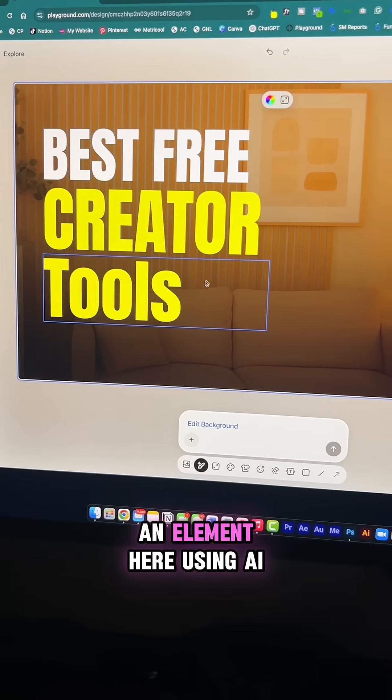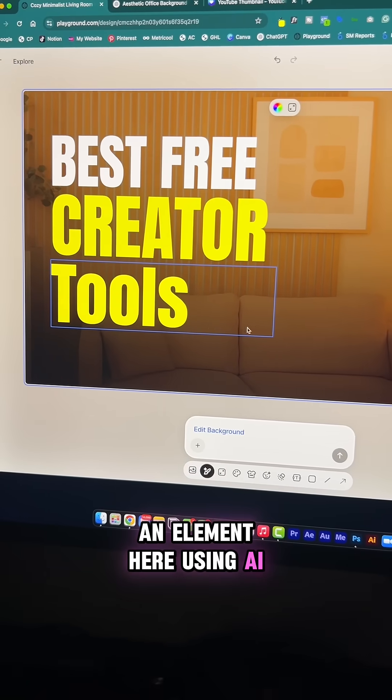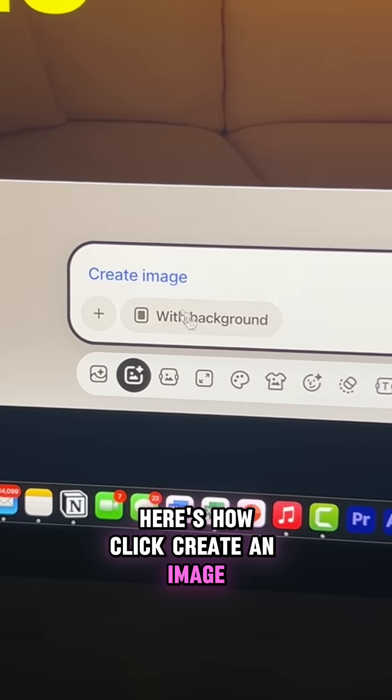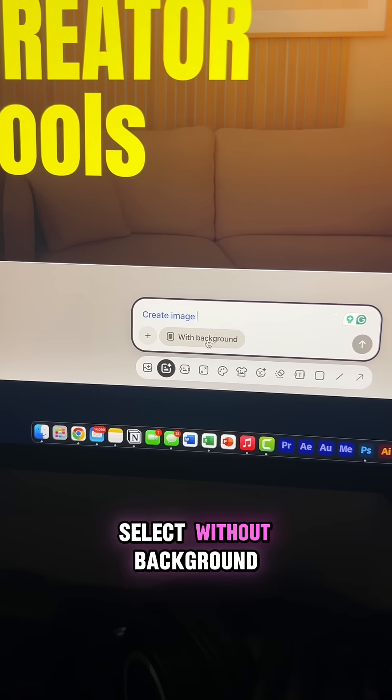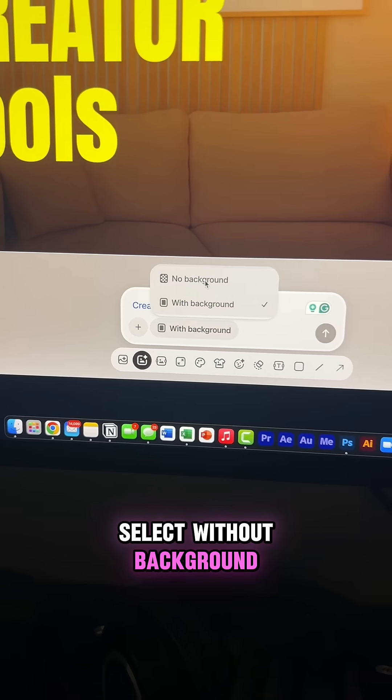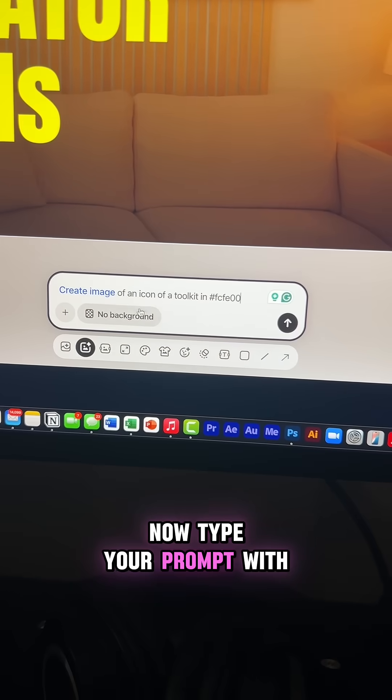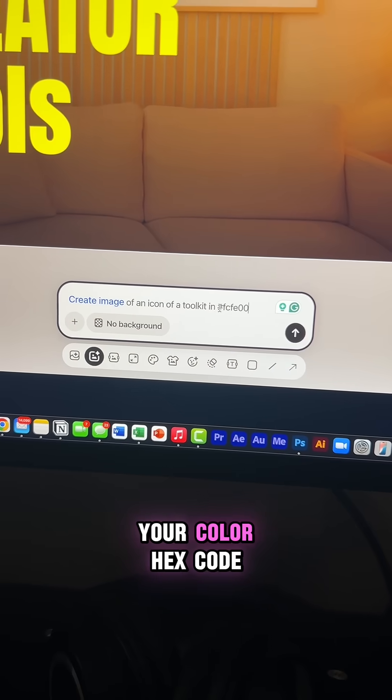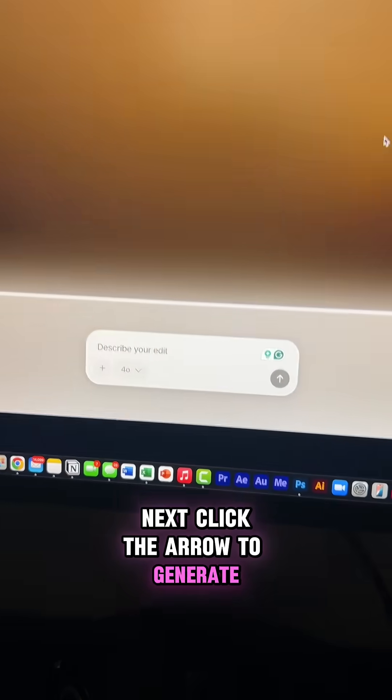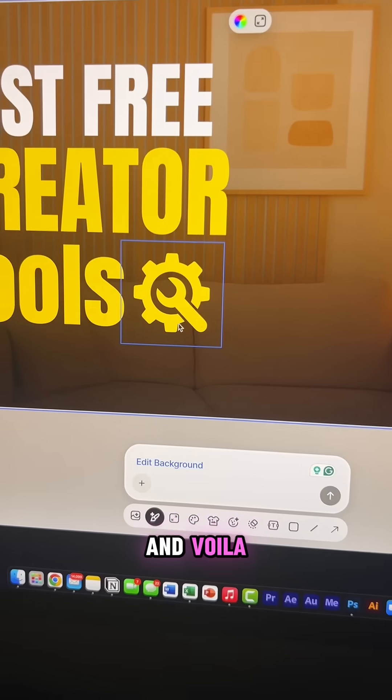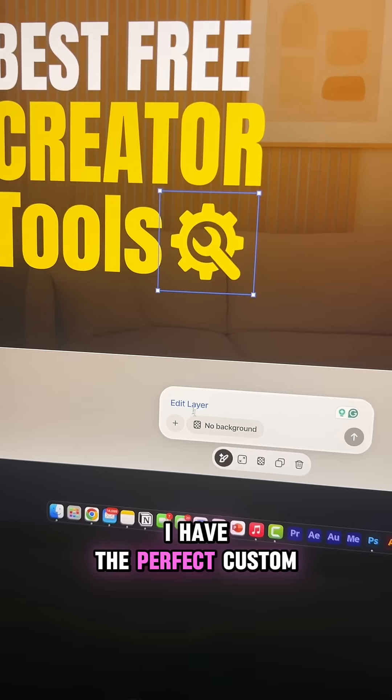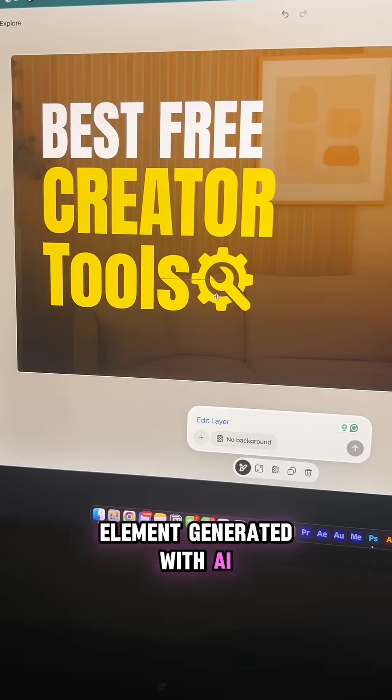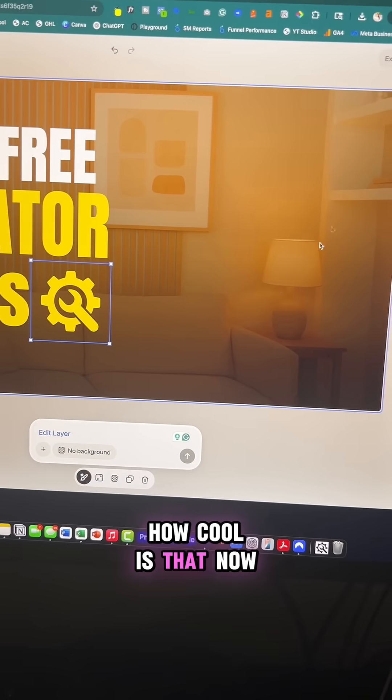Now I'd like to create an element here using AI. Here's how. Click create an image. Select without background, so no background. Now type your prompt with your color hex code. Next click the arrow to generate and voila, I have the perfect custom element generated with AI. How cool is that?